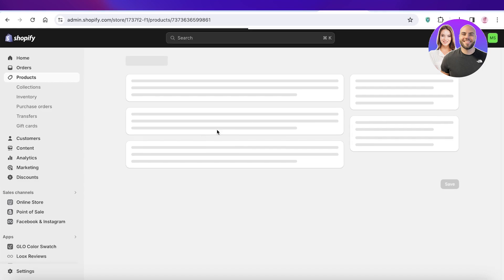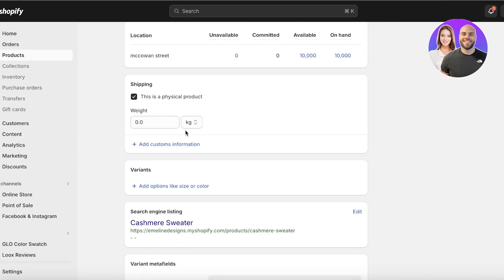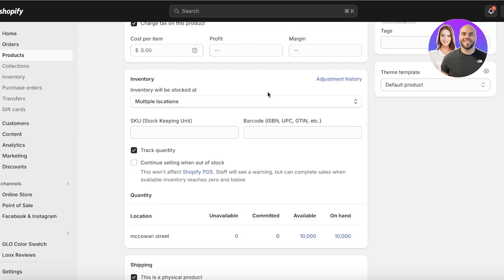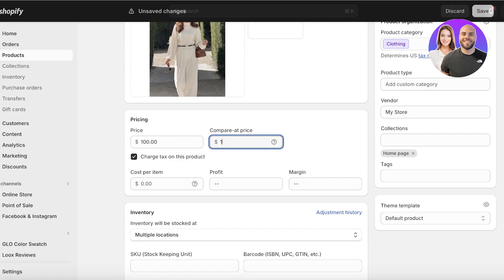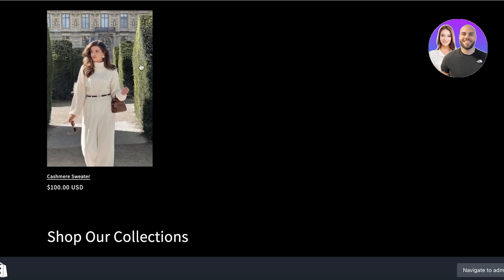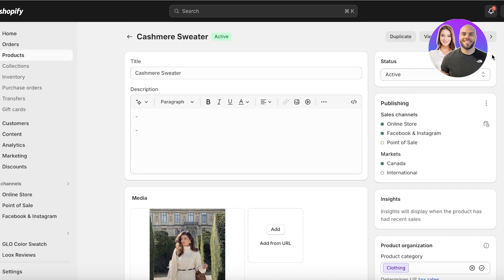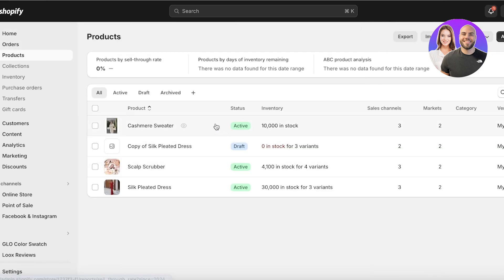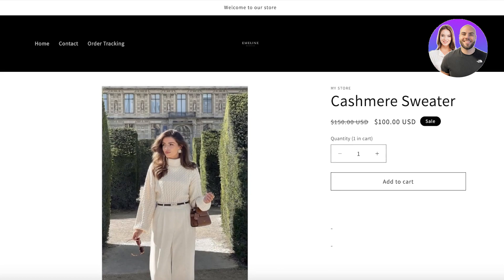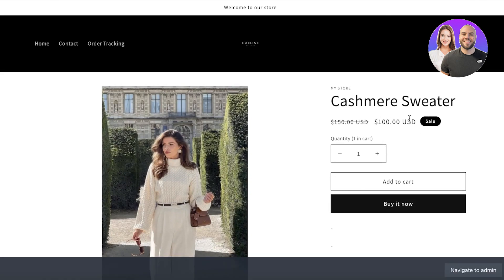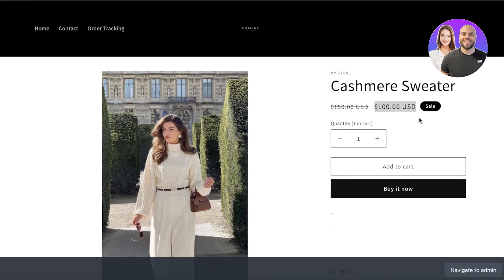I'll show you an example. Go into a product, go into the prices, and add a compare at price like this. Once you add a compare at price and go back into your Shopify store, you will see that your product is going to be displayed as if it was on sale. If I open this product right now, you'll see it shows a sale banner.